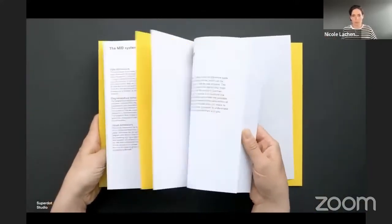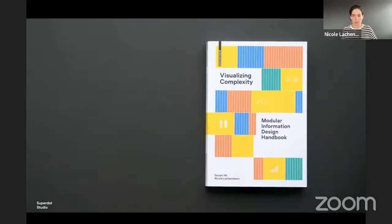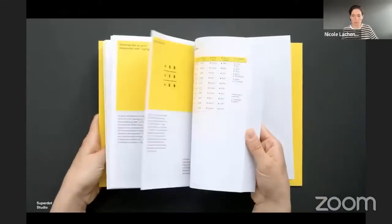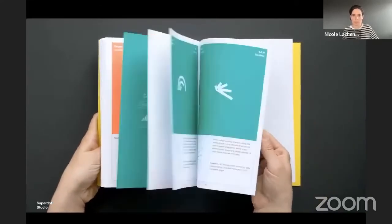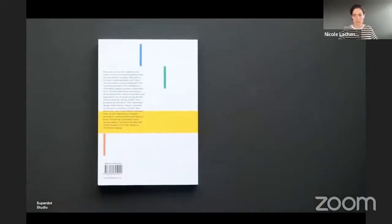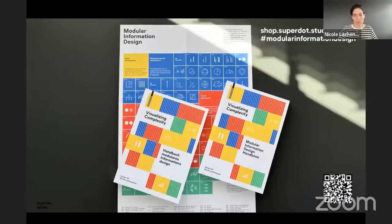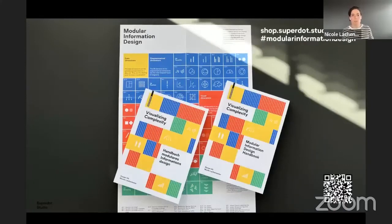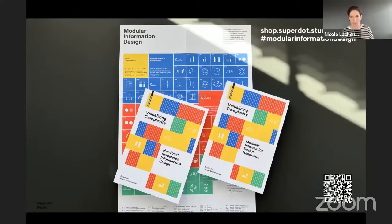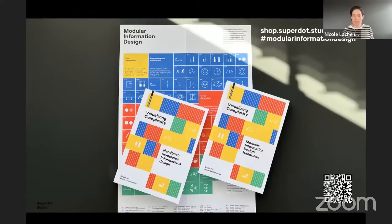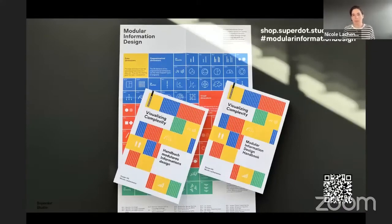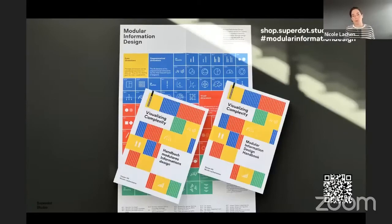And of course, you can still buy the book in German and in English. Everywhere where you can find books, but only in our online shop, you can find the poster that is like a summary of all the 80 elements.